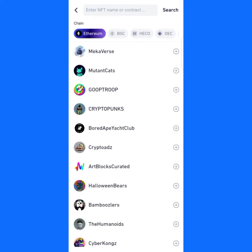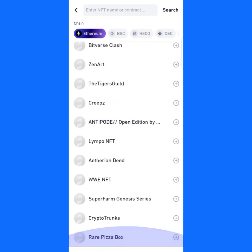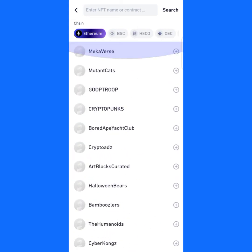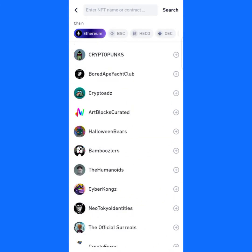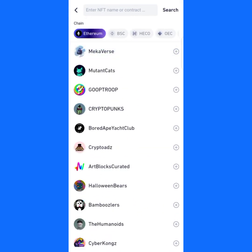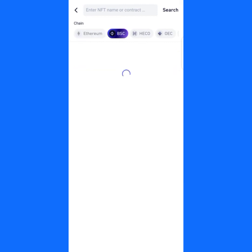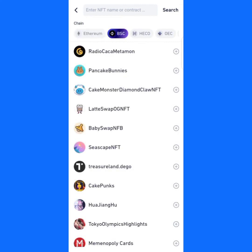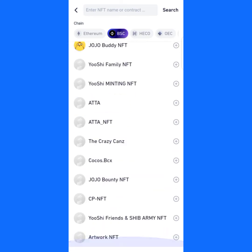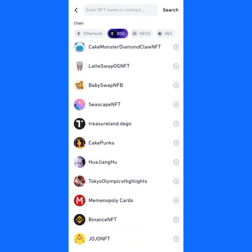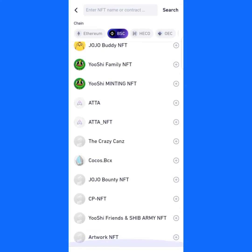Now you can see different types of tokens here that are already added by default. You can see the various NFTs that have been added by default. Then we have the chains — these are the different chains. This one is Binance Chain NFTs — these are other tokens that are on Binance Chain.